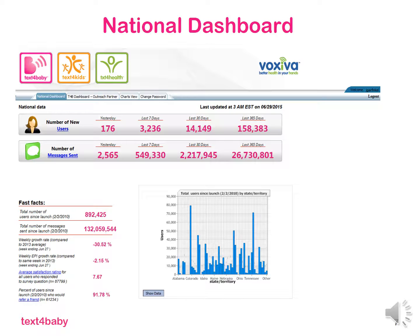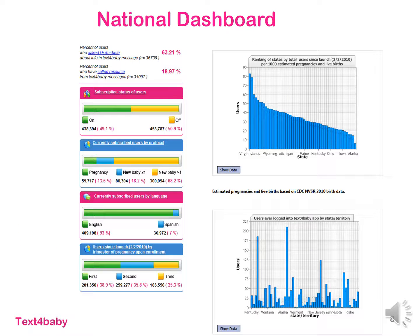Below that, we have the answers to four feedback questions that are included in Text4Baby. The four feedback questions show the average responses for all people who have received the question. For example, one is the average satisfaction rating for all users who responded to a survey question asking to rate their satisfaction on a scale of 1 to 10, with 10 being the best, currently displaying a total average of 7.67. If you scroll down a bit, you'll see a series of colorful bar charts showing the makeup and demographics of our participant population, such as the proportion who signed up for English versus Spanish language messages, and the proportion of pregnant enrollees by trimester.